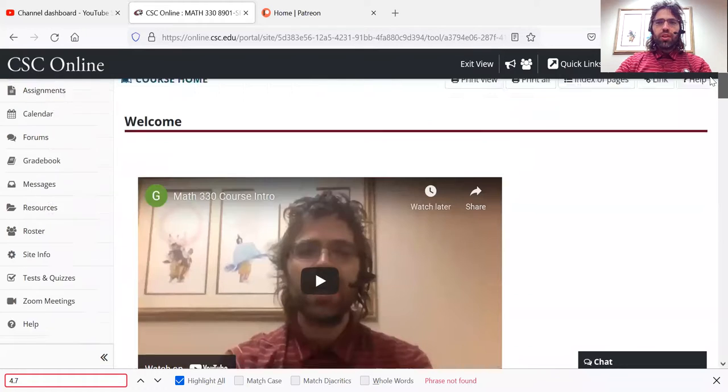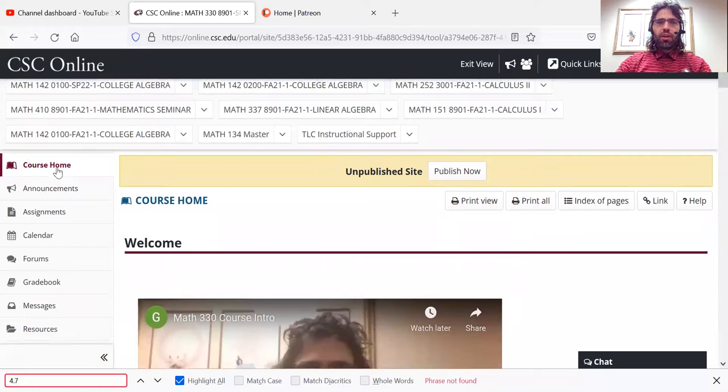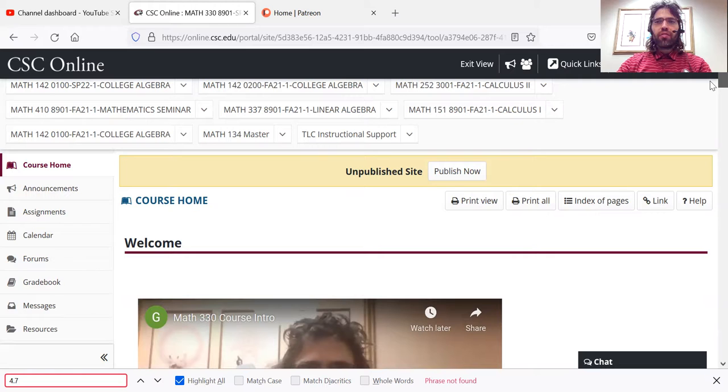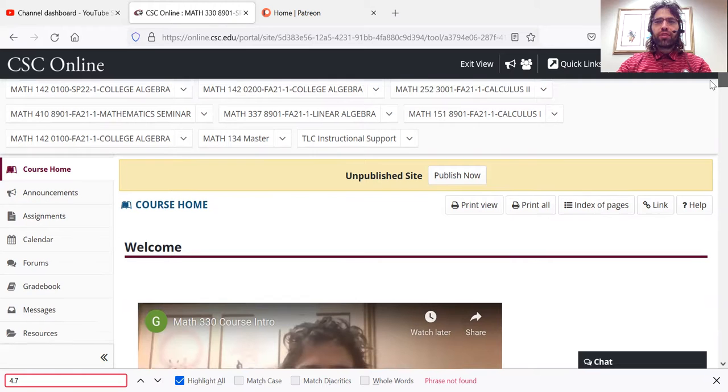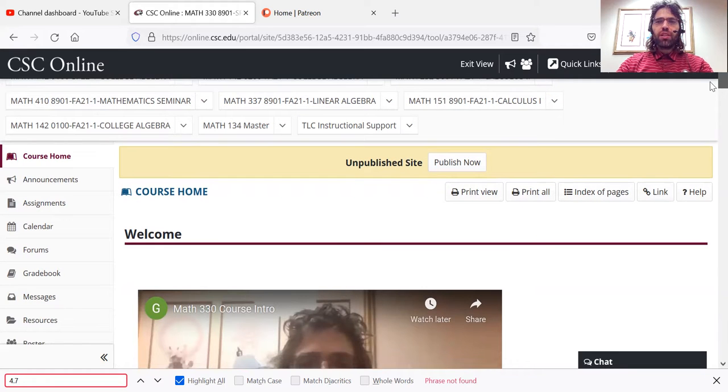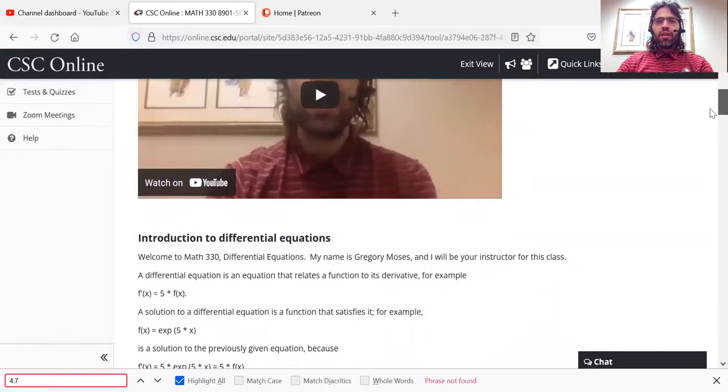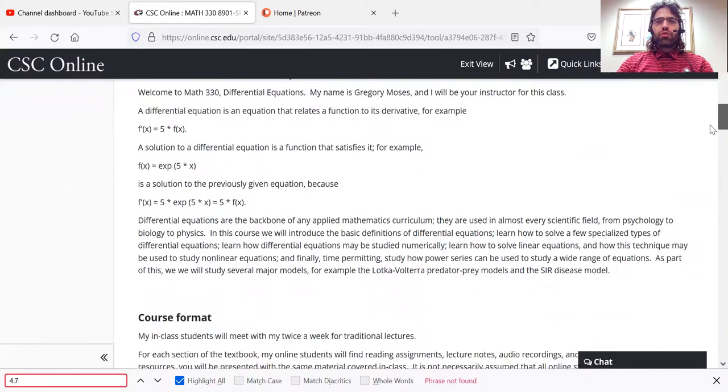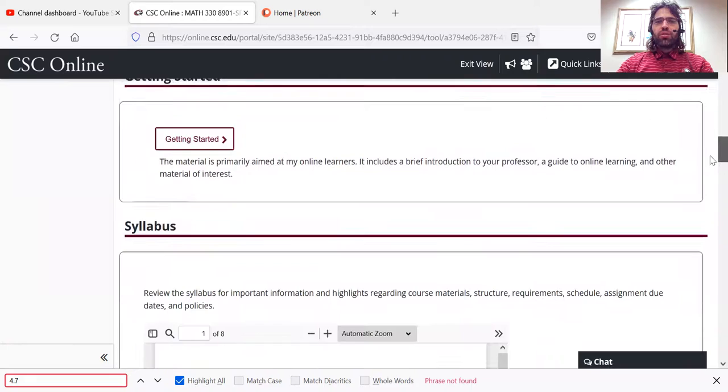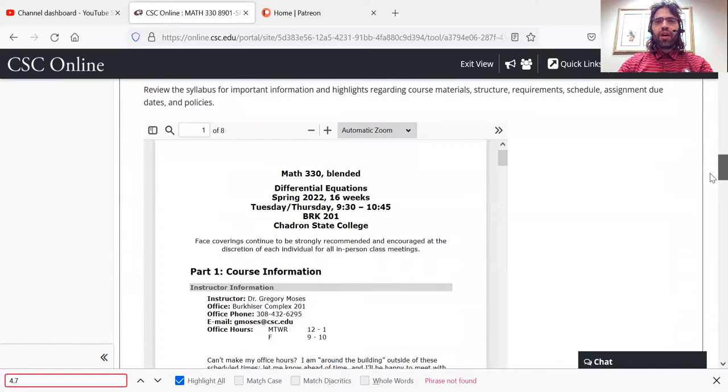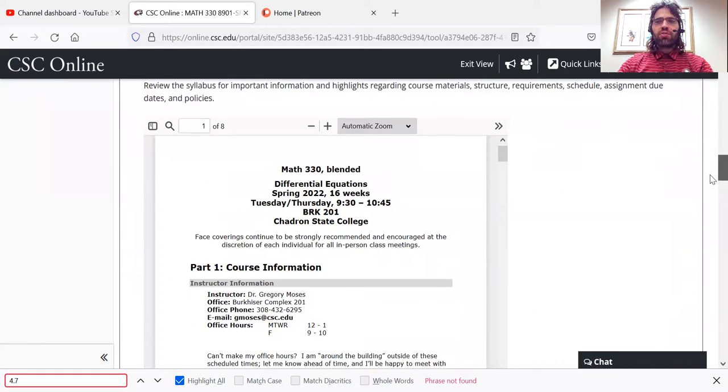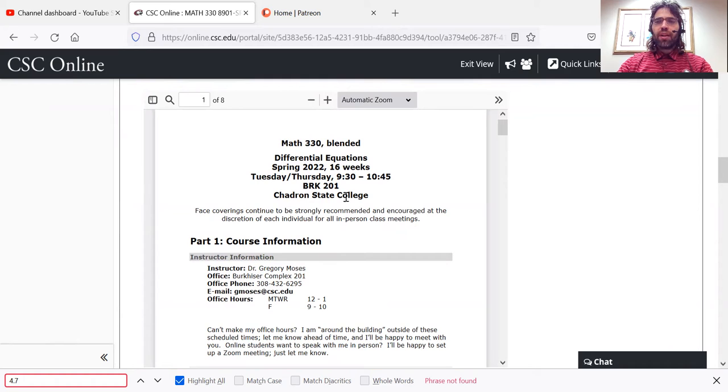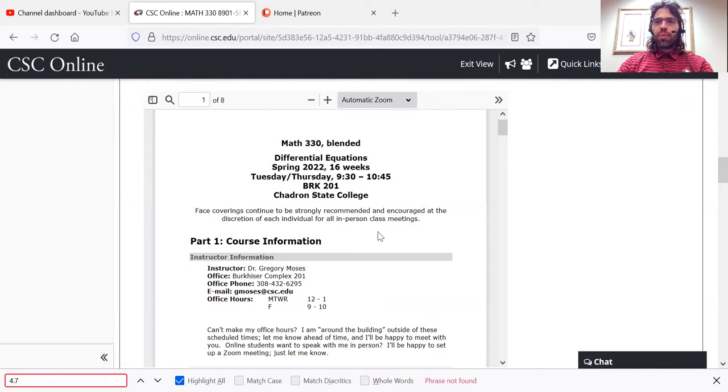So here we are in the course home. This is our hub. You can find everything you need here. If you scroll down a bit, you will find our syllabus. And the first thing you should do after this video ends is read the syllabus.